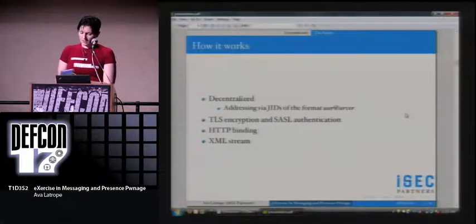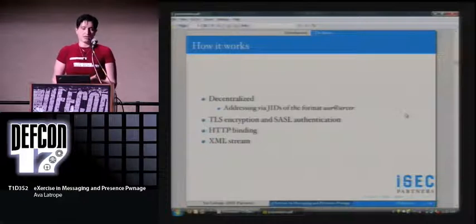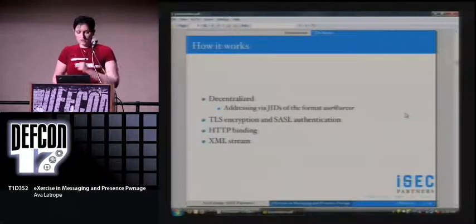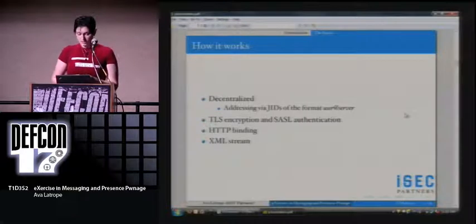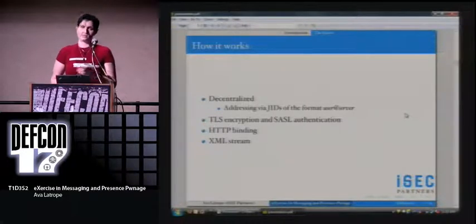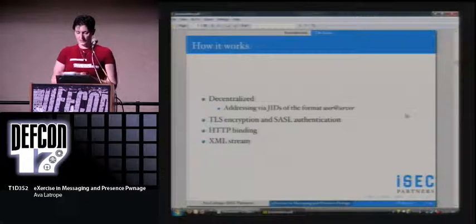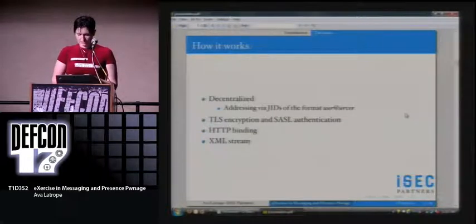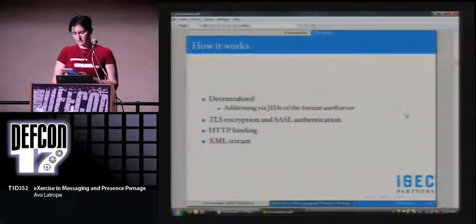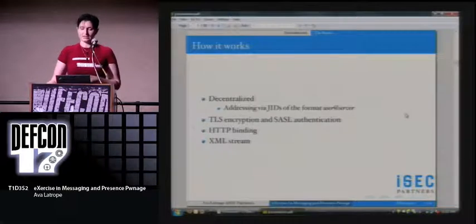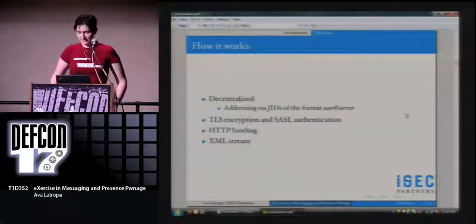The basics of how it works: it's decentralized. You don't have one almighty server the way you would with AIM or something. The usual format is username at server name. It's really widely used — according to a source that may or may not have been Wikipedia, 10 million people.